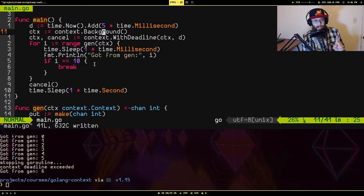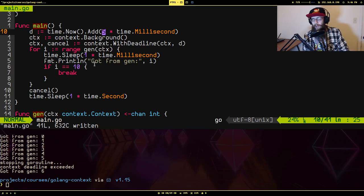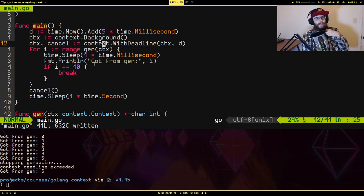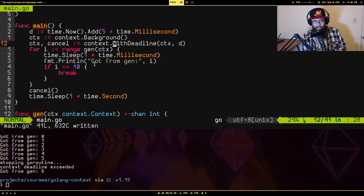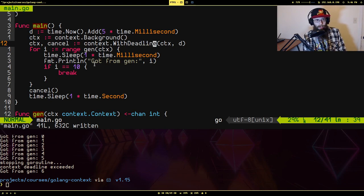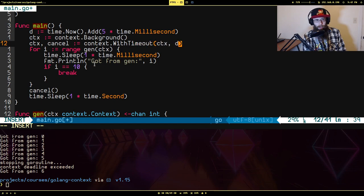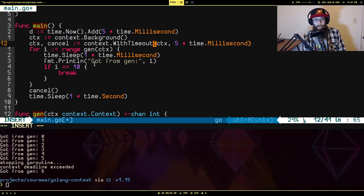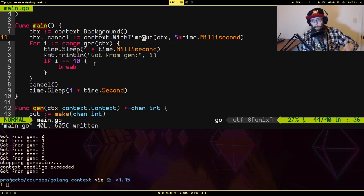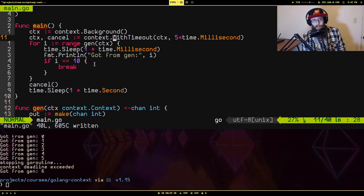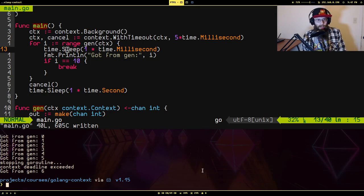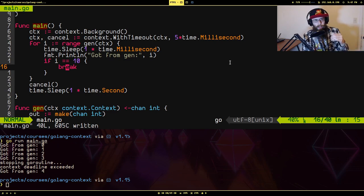From what I understand, this particular pattern of taking the current time and adding another time onto it for a deadline is so common that there's a variation of WithDeadline that basically does this first part for you called WithTimeout. So what I'm going to do here instead is instead of saying WithDeadline, I'm going to say WithTimeout. And instead of passing in D, I'm just going to pass in the five time.Millisecond, like that. I'll get rid of this. This is doing the exact same thing as I have before. It's just doing the part where it's adding the time on to now behind the scenes. Also, you'll notice, I didn't mention this, when you do WithTimeout or WithDeadline, you still get a function that you can use to manually cancel the process if you want to. So if we run this, this should still do the same thing. Yep. It's still automatically timed itself out. So that's the primary use case for context.